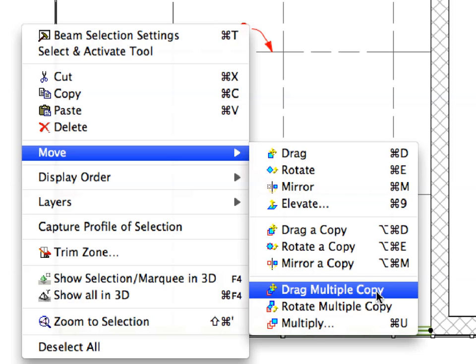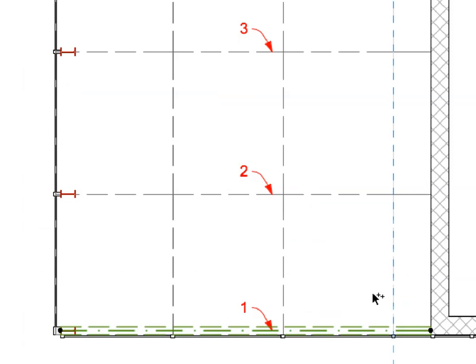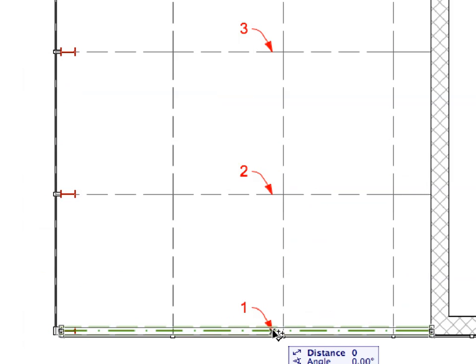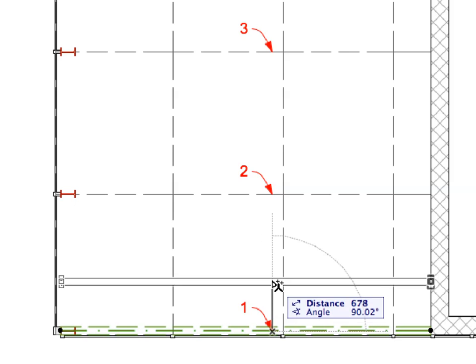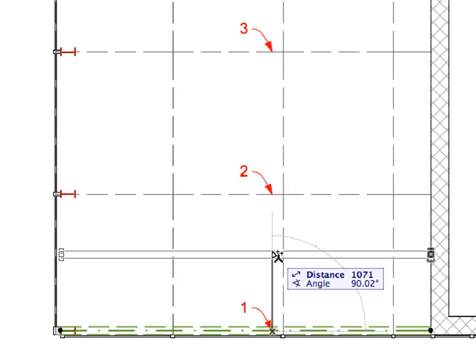Select the Move, Drag Multiple Copy command from the context menu. Click on the point of Label 1 to specify the starting point of the drag vector.